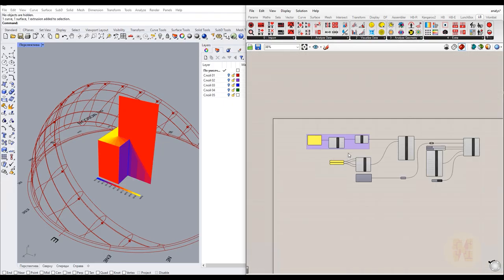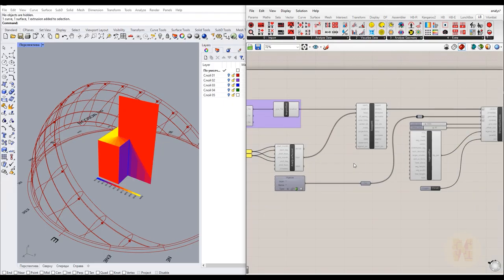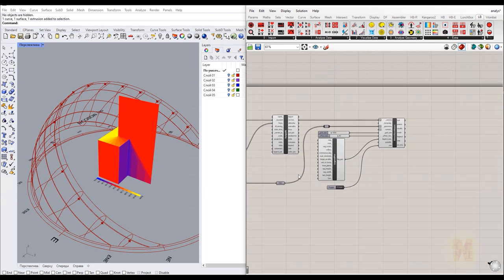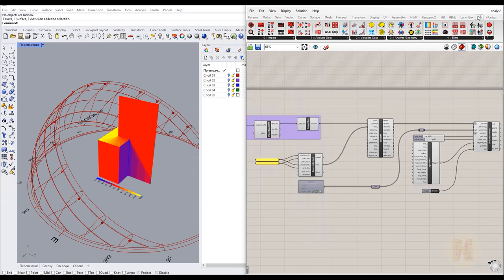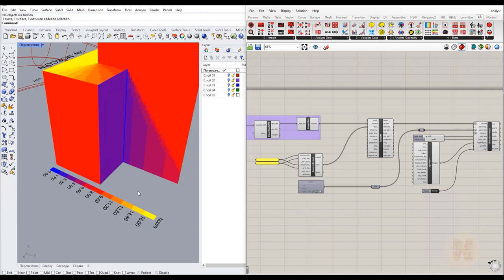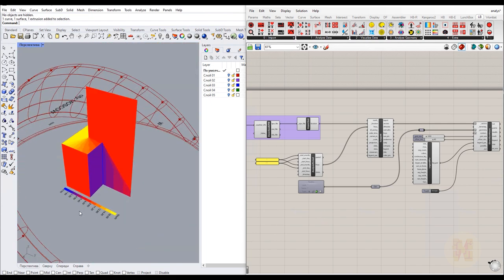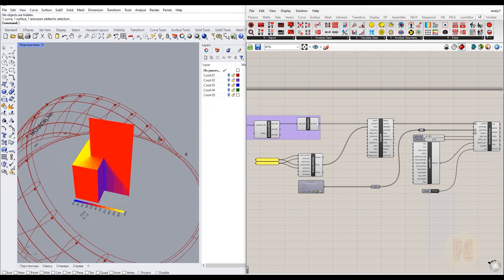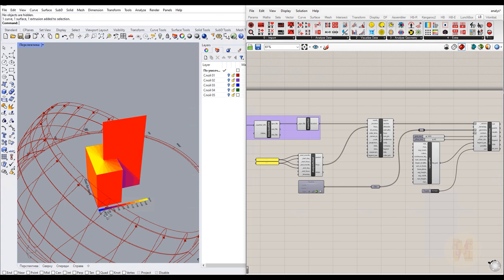Hello everyone and welcome back to my tutorial. Today we're going to talk about the solar shadow, sun path, direct sun hours and other things which come with the Ladybug — a plugin for Grasshopper. Today we'll use only Rhino and Grasshopper, and later I will show you how to export all this data to Revit via Rhino Insight. This will be a small review of the Ladybug plugin so you get faster results in this tutorial.